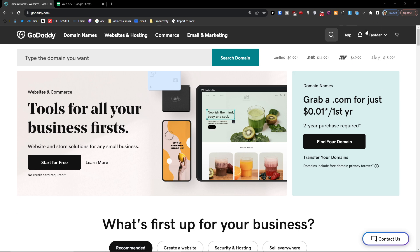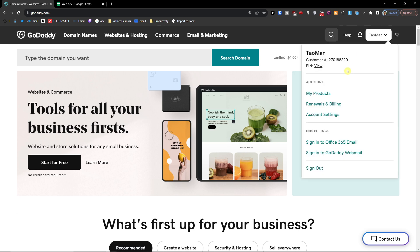So what you want to do is go to your account. I have the account here, so under account I'm going to click my products.